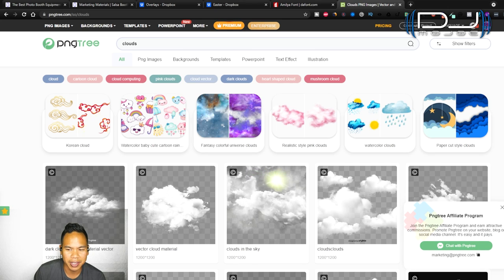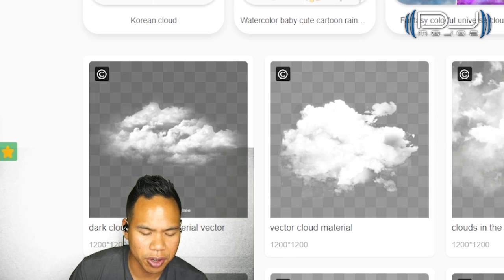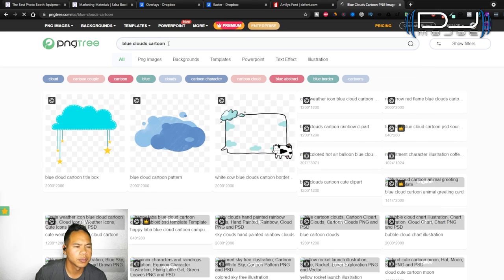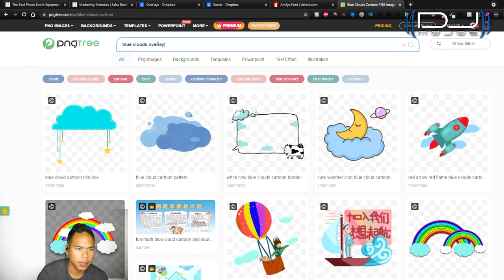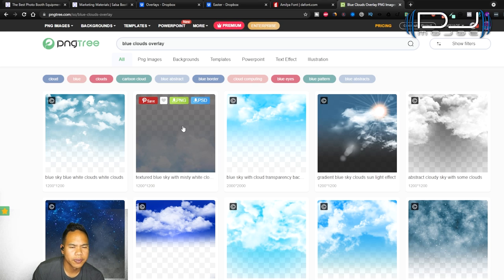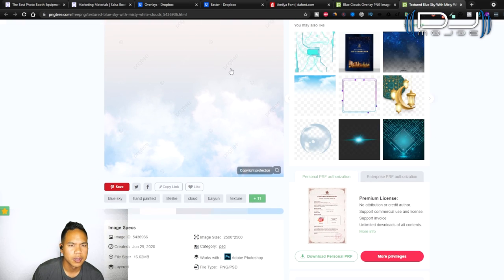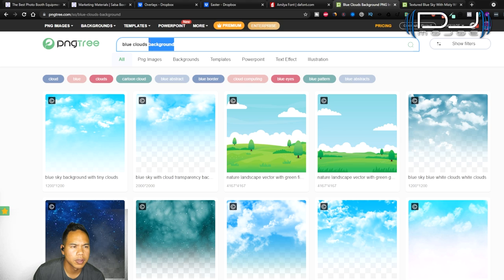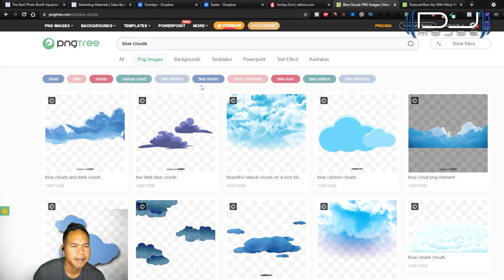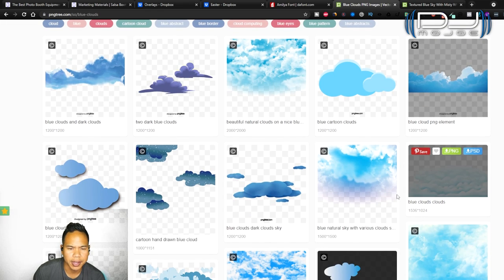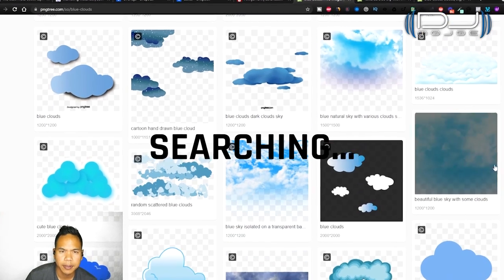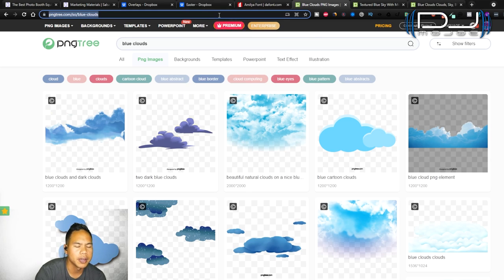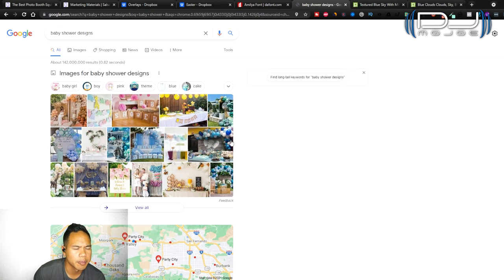These clouds look too realistic right now. I want something more like this, more cartoony, more baby-like. I guess blue clouds or overlay. There's some textured blue clouds. If you click on them, see how there's a watermark here. You can download as a PNG or download as a PSD. This looks nice. And I want PNG images. Oh, this one's nice. Some blue clouds. I can open up in a new tab.